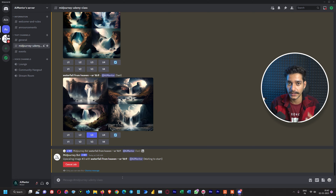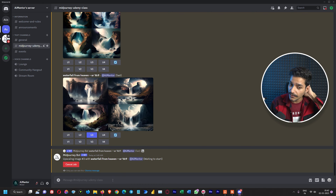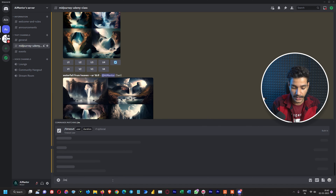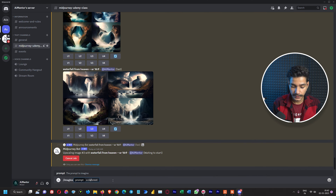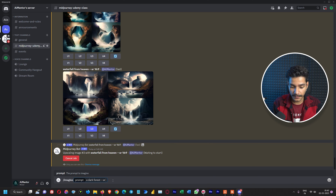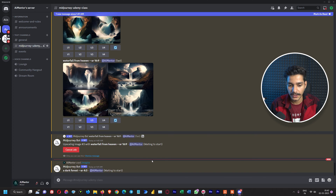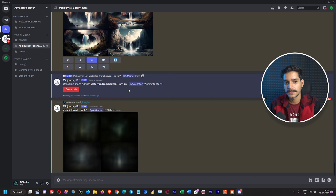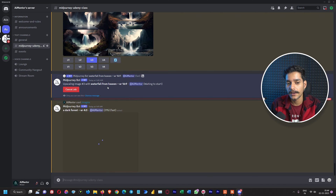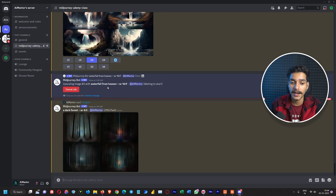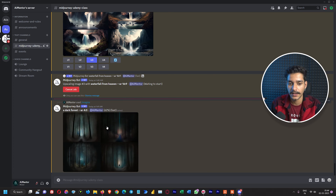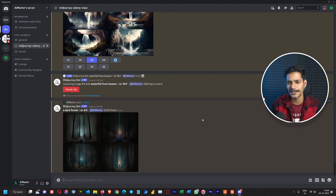While the upscaling process is happening, let's create a new prompt: 'imagine a dark forest', followed by the argument for 4:3 ratio. Upscaling tasks require almost two to three minutes to complete. Our new task has been assigned and is in progress — you can wait or fast-forward the video 10 to 20 seconds.